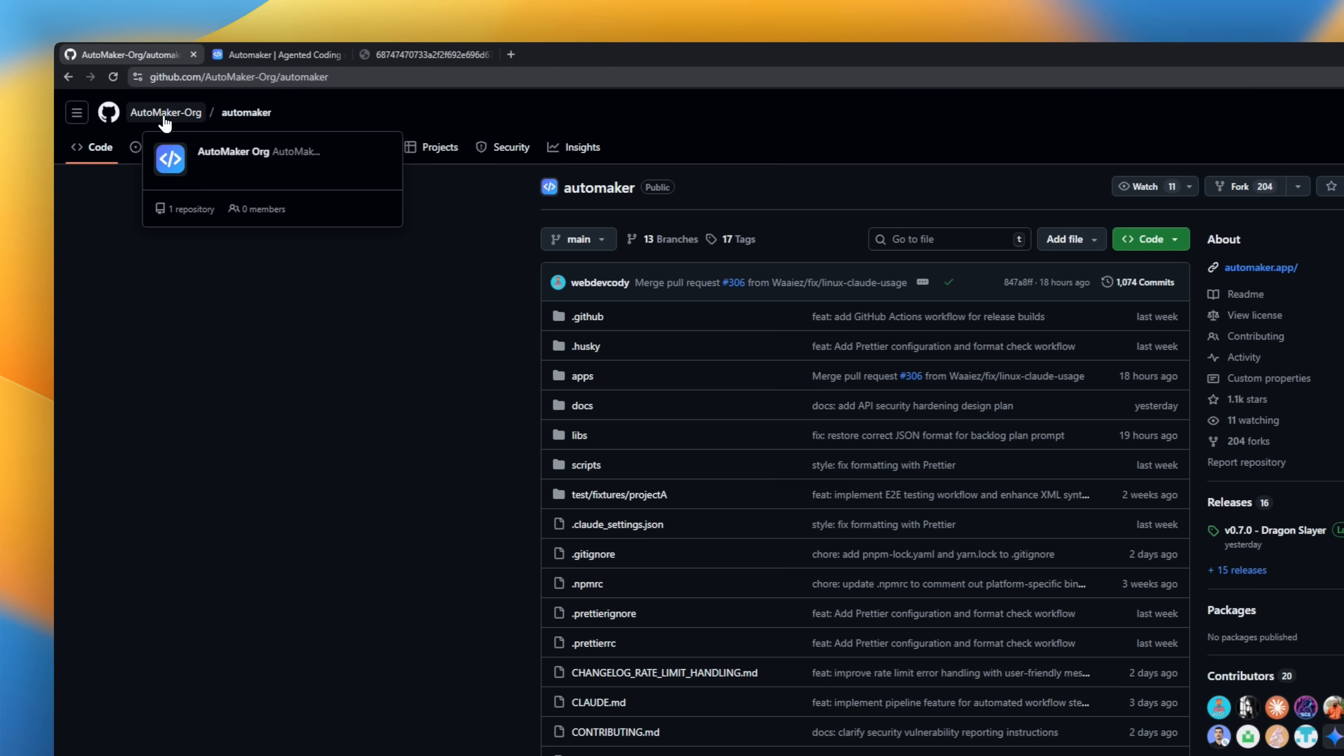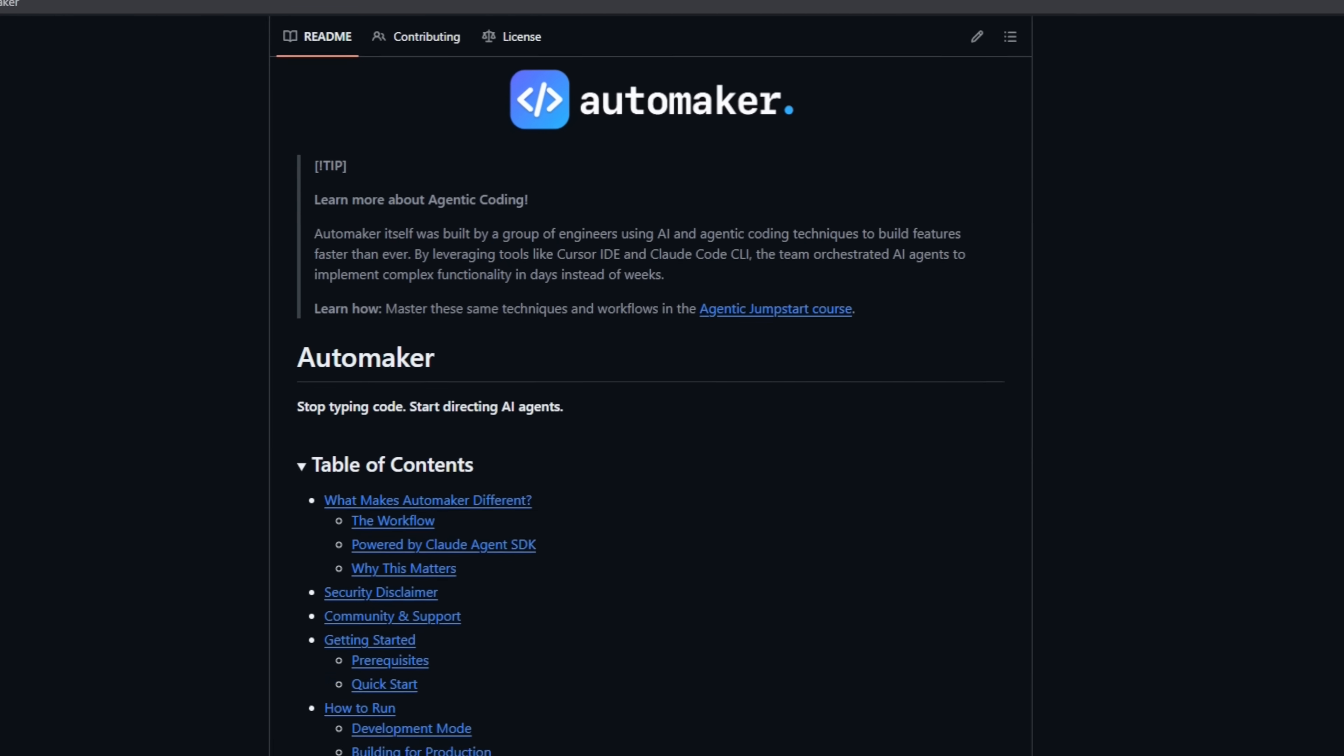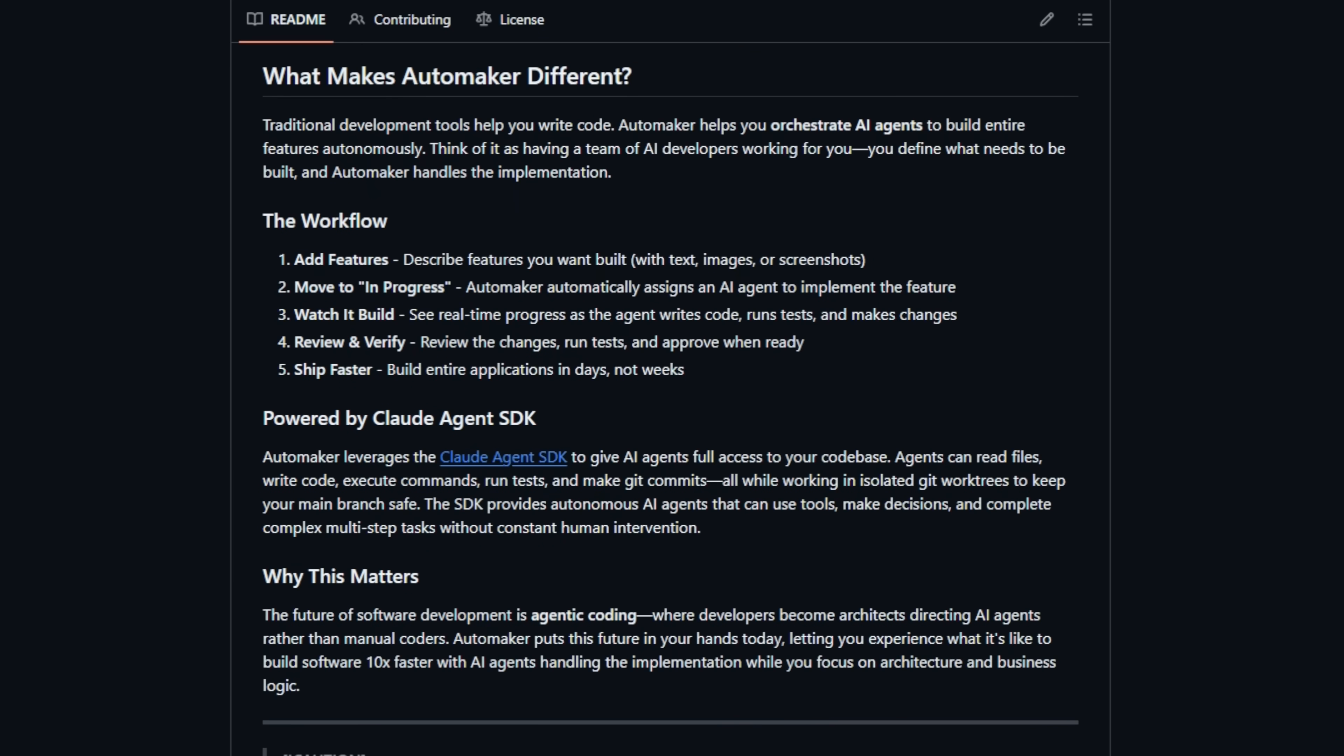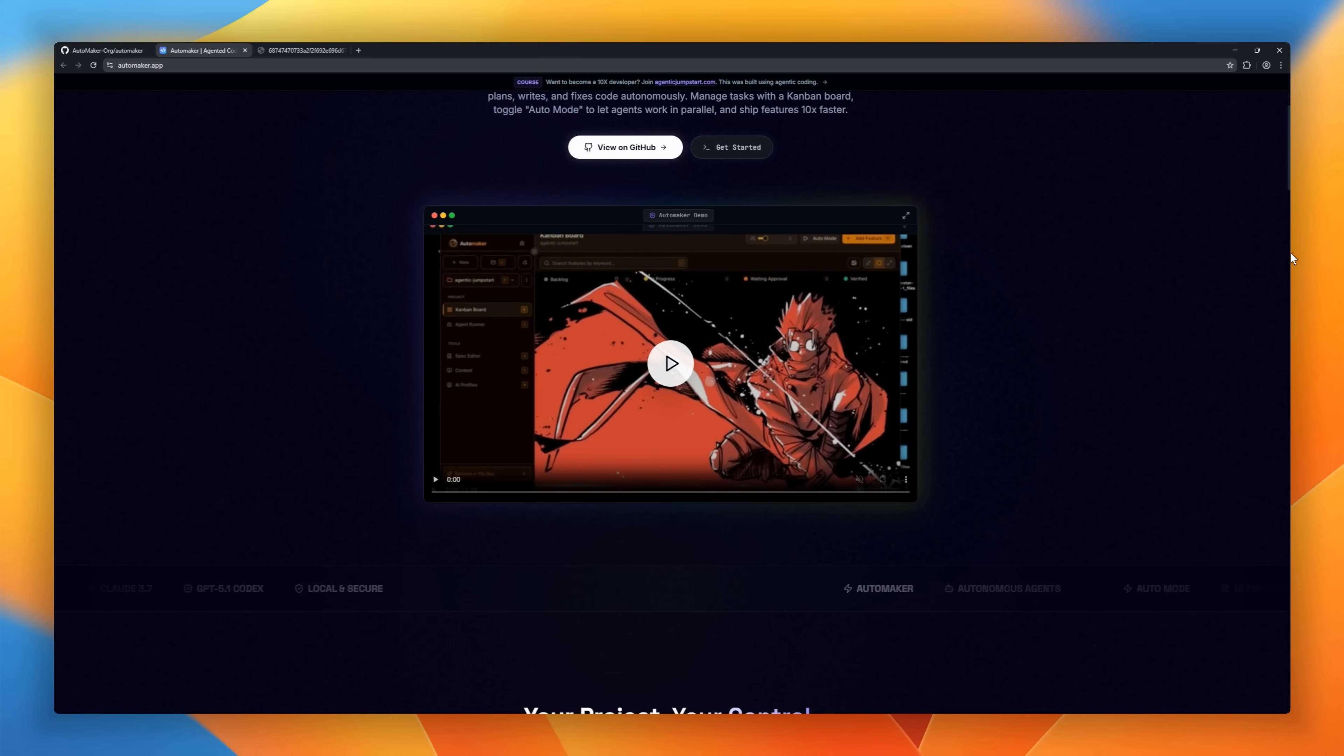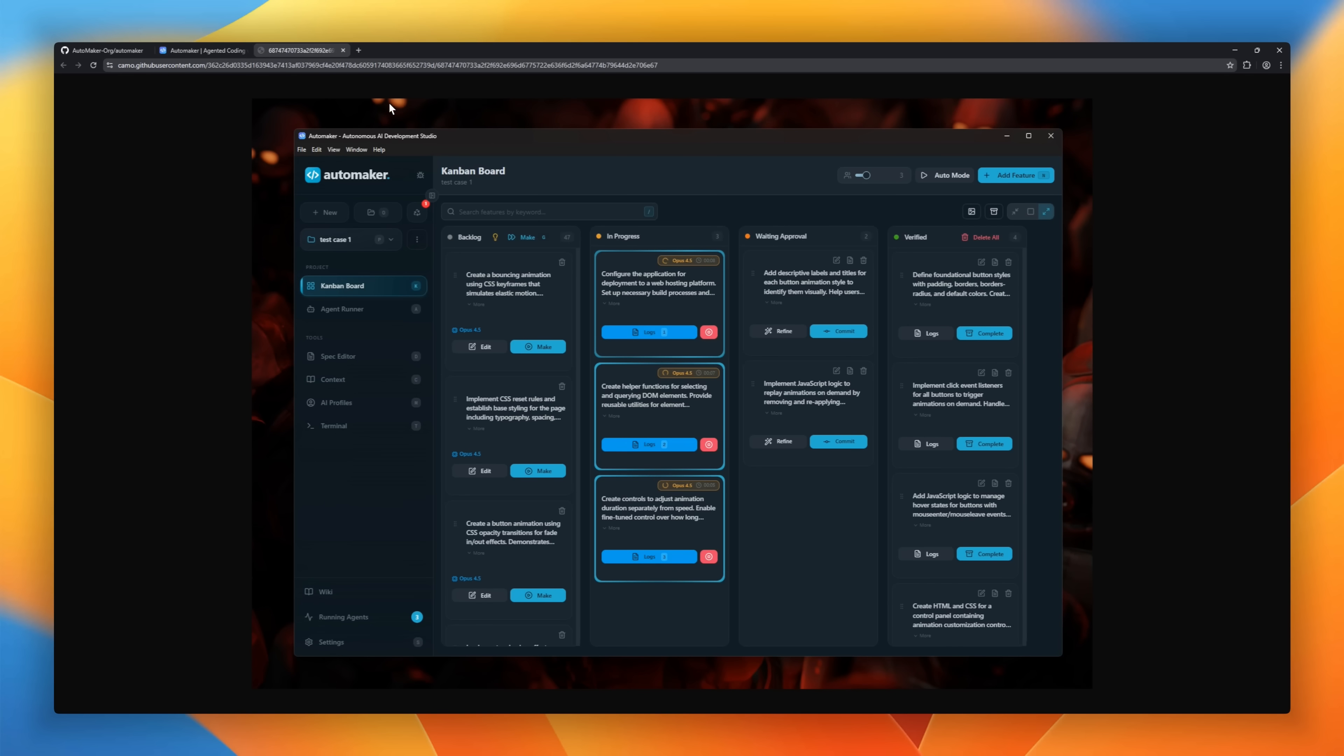Automaker. Instead of writing every line of code, you describe features on a Kanban board, and AI agents powered by Claude Agent SDK bring them to life. Real-time progress, isolated Git work trees, automated testing, all happening while you watch. It's like having a team of AI developers working around the clock. Add a feature, move it to in progress, and the agents handle coding, testing, and commits autonomously.